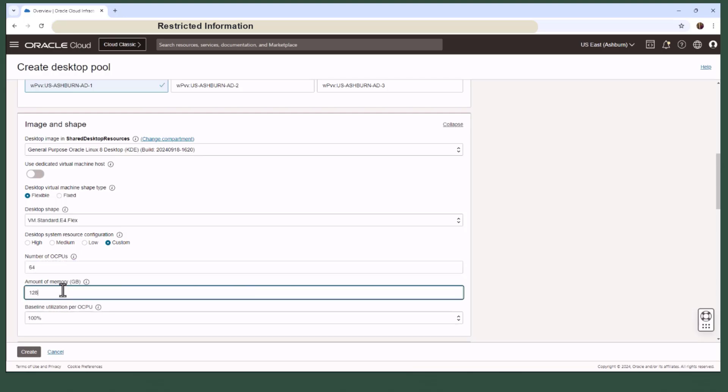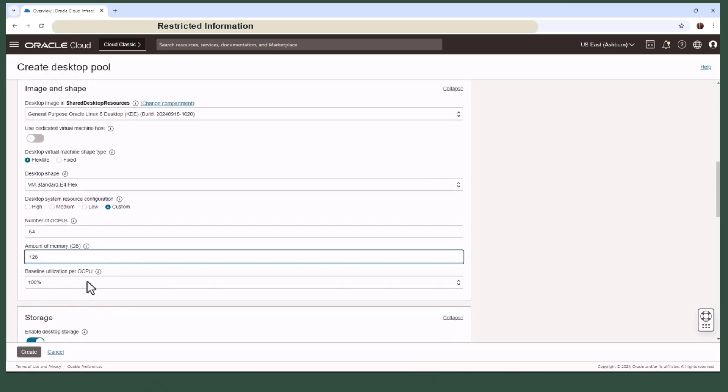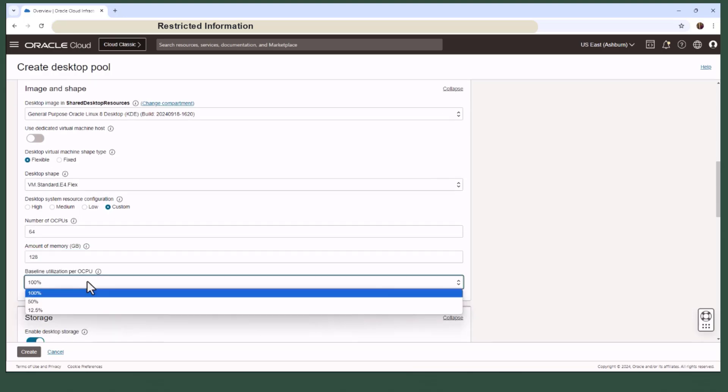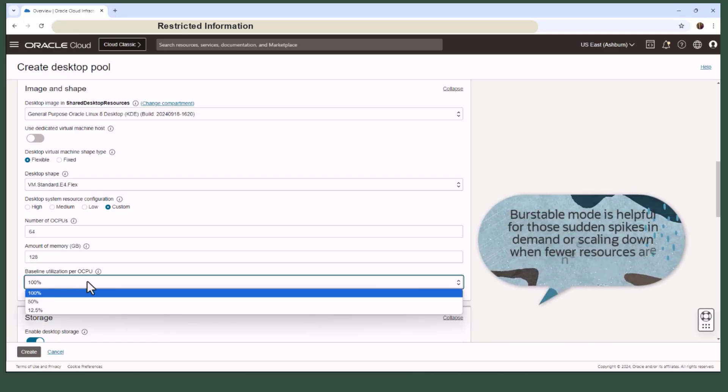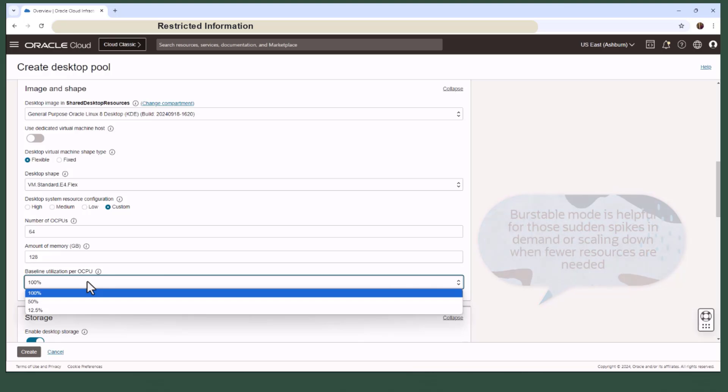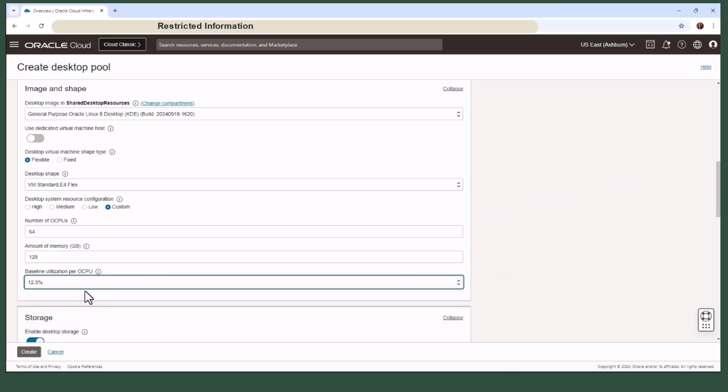You can also enable burstable mode by choosing the baseline utilization per OCPU to enable cloud bursting capability on the desktop instance. For an instance with 64 OCPUs, the same 12.5% baseline means that 12.5% of the 64 CPU cores are available for baseline usage, with a maximum burst of 100% of all CPU cores for cloud bursting capabilities. This is helpful for those sudden spikes in demand or scaling down when fewer resources are needed.